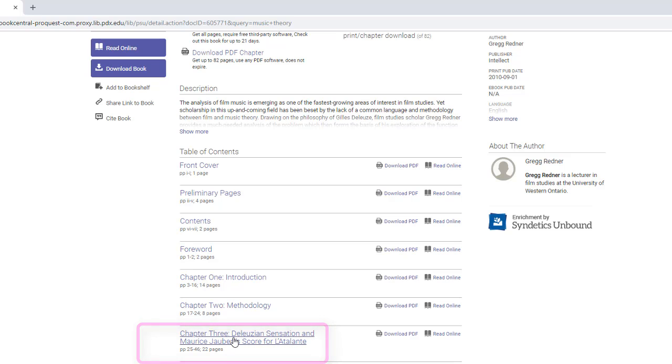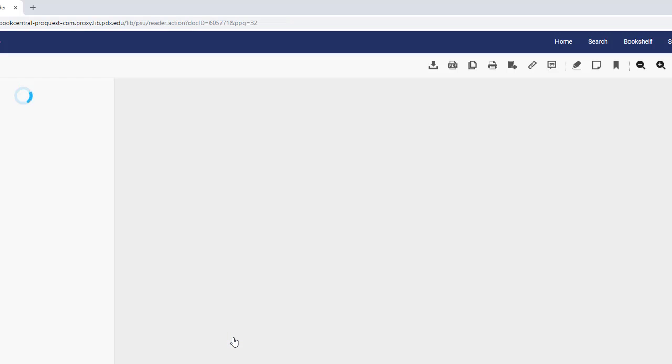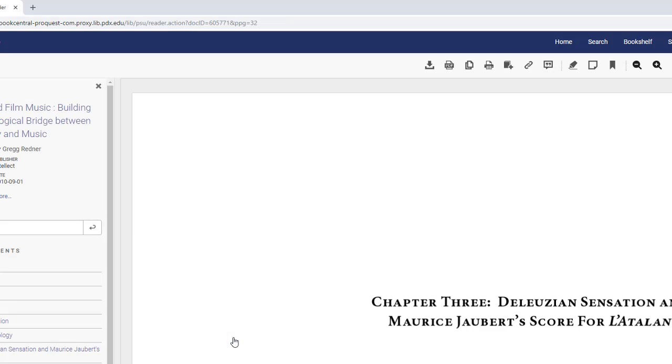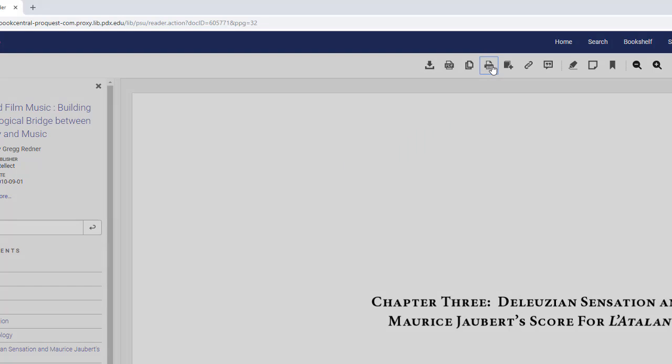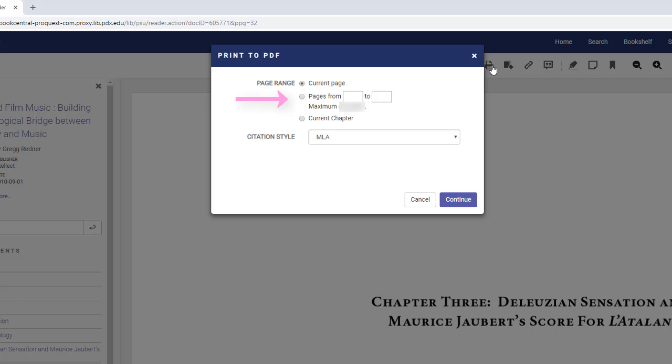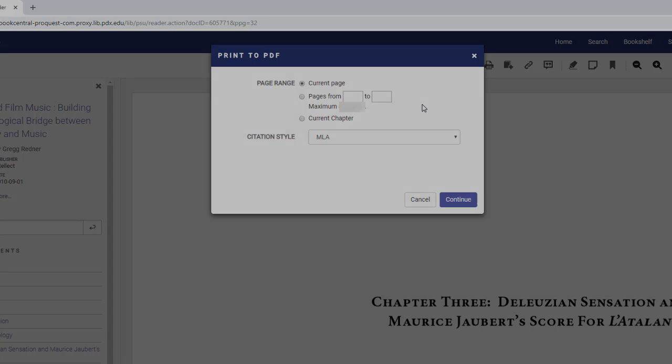Select the title of any chapter and then once there, select the print to PDF button at the top of the page. This will allow you to generate a PDF of a smaller selected group of pages and then print it out rather than printing out an entire chapter.